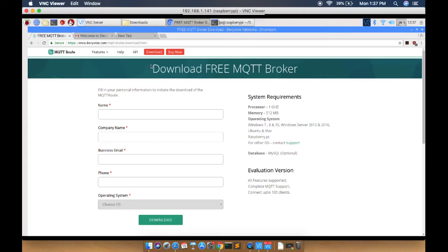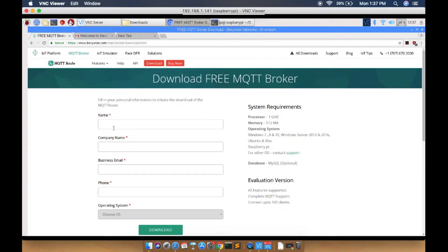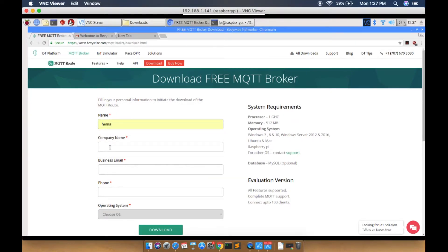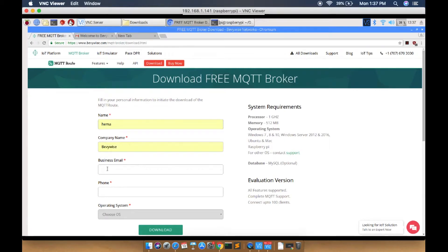Fill all the requirements asked: enter your name, your company name, and your business email ID.